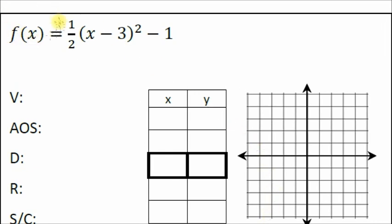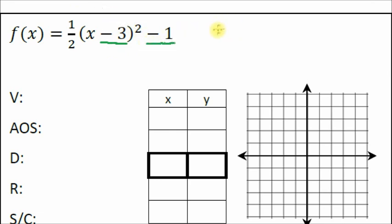Let's follow these steps. Here's our function: f(x) equals one half times (x minus 3) squared minus one. Step one: identify the vertex with h and k. Here's our h value and here's our k value.